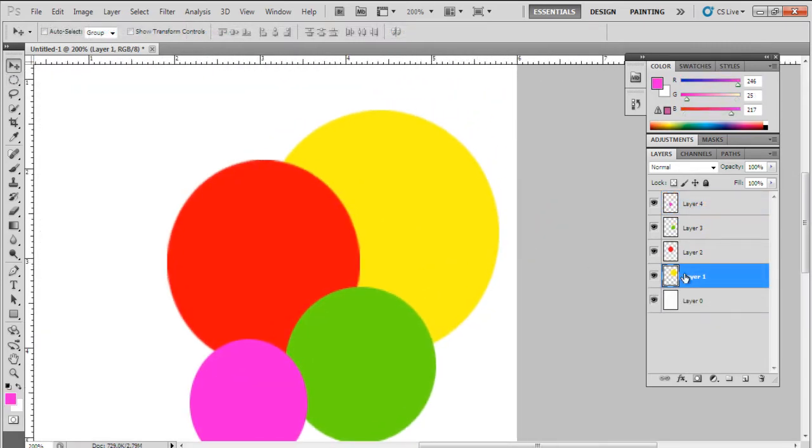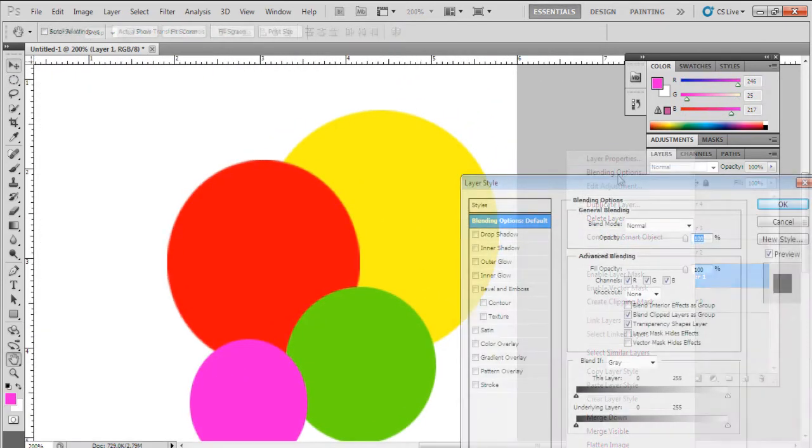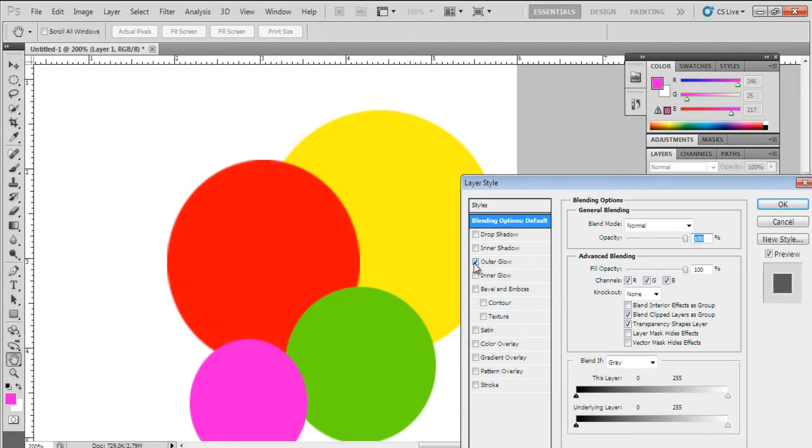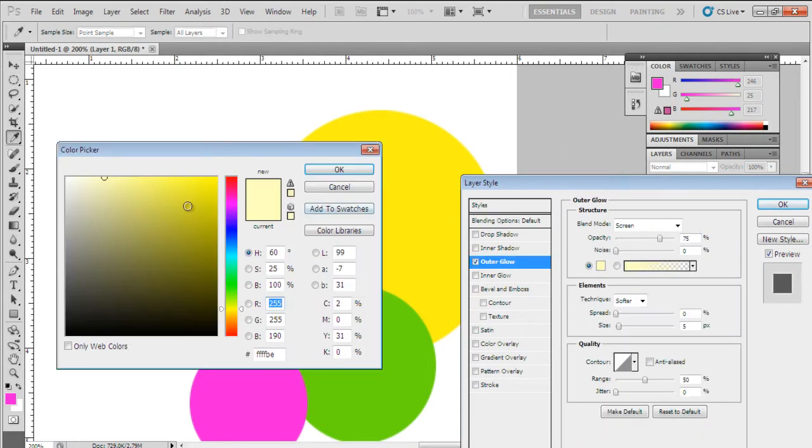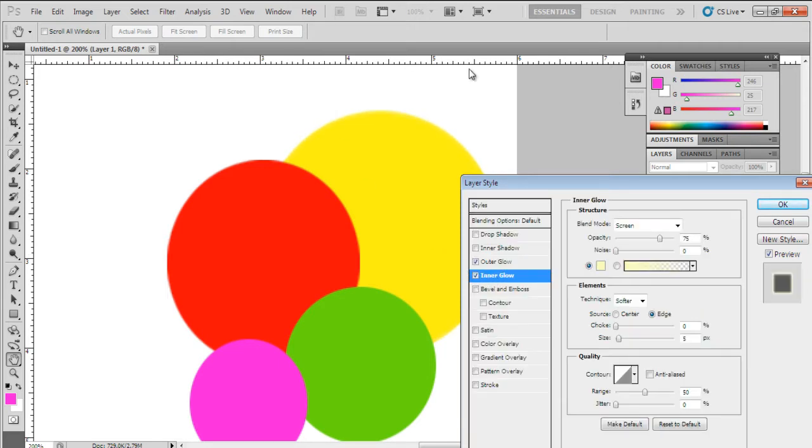With that done, let's open up the layer style options. First of all, we will set the outer glow options. First, let's set the color to 74D41F. With that done, let's change the opacity to 97%, spread to 211%, and size to 10 pixels.